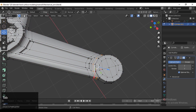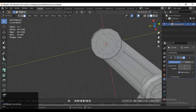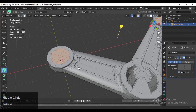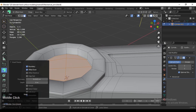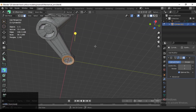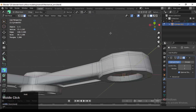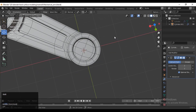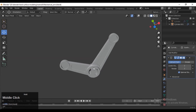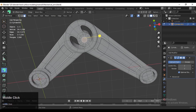Add loop cuts like this. You can see I've added simple details using the extrude and inset operations. Now you can see the topology isn't quite right there.